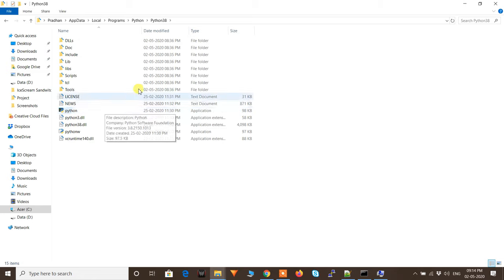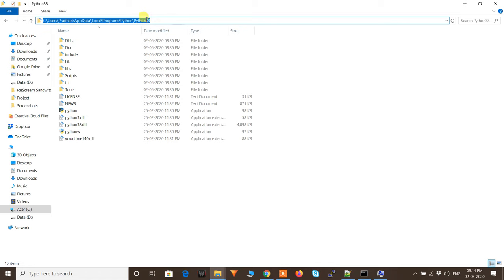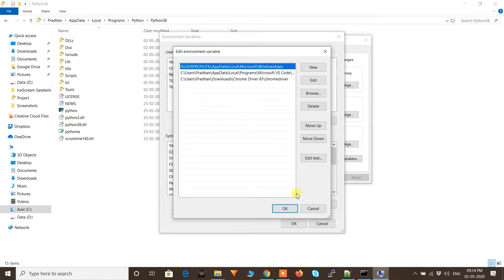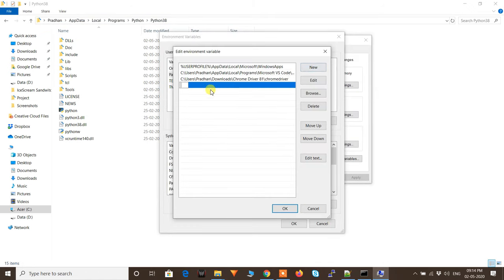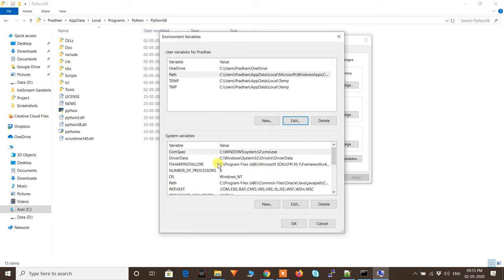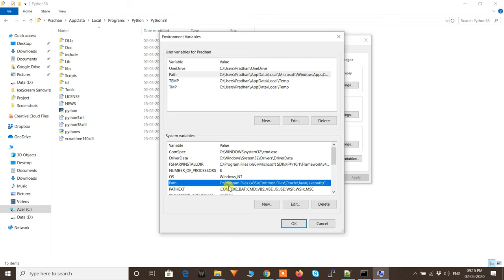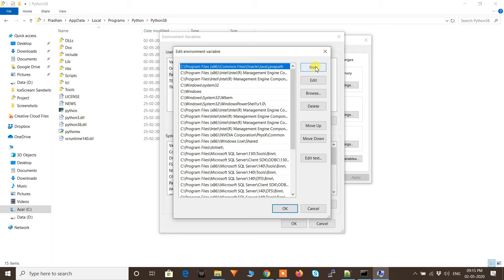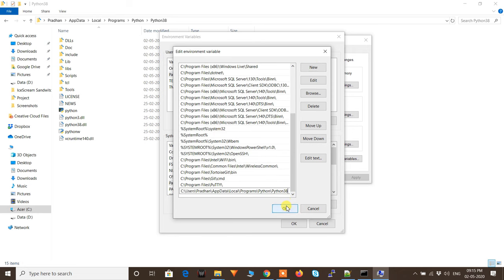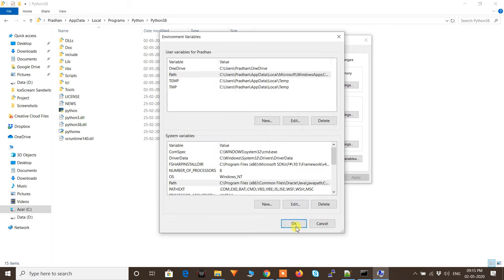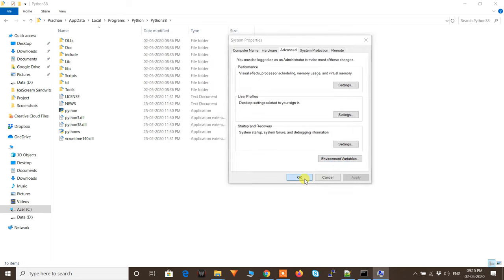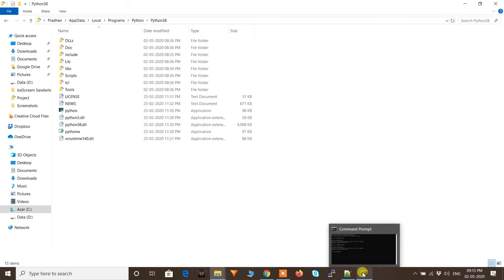Copy that path from the address bar. Open Environment Variables, go to Path under user variables, click 'New', and paste the path. Click OK. Then also add the same path under system variables: select Path, click Edit, click New, paste the path, and click OK.